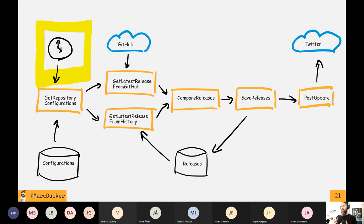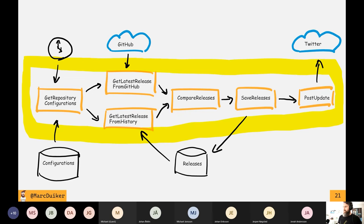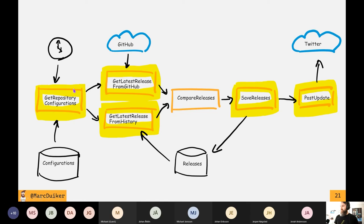Talking about Durable Functions specifically — I have separate talks where I go very deep on how it works. On a very high level, you have three different function types. The first is the client function, whose responsibility is to start a new instance of an orchestrator. A client function is just a regular triggered function — it could be an HTTP trigger or a queue trigger, but in this case it's a timer-based trigger. The orchestrator function wraps all of the calls to the activity functions. Activity functions are the smallest unit of work — usually calling out to a database, making a request to GitHub, or posting to Twitter.